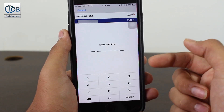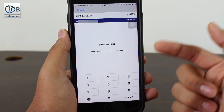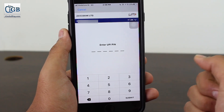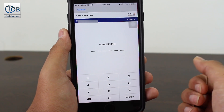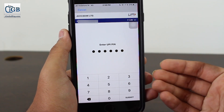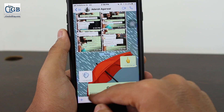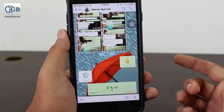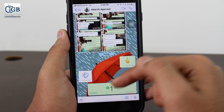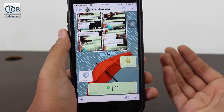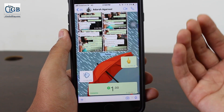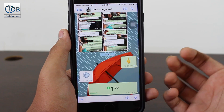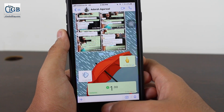Tap Send, and now you need to enter your UPI PIN code. This is a six-digit security code — without it, no UPI transaction can be completed. Enter your UPI PIN and tap Submit. It says processing, and now you can see the rupee icon has turned green, which means the transaction has been completed successfully. Your account has been debited and the other person's account has been credited.